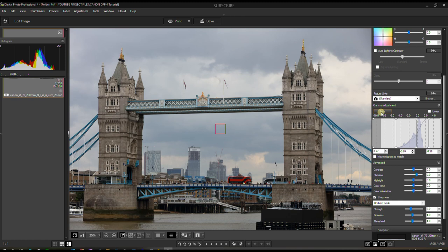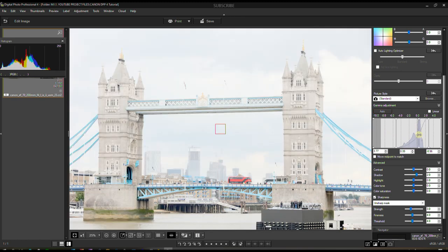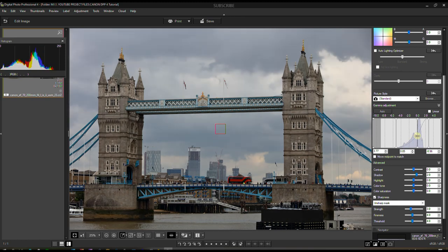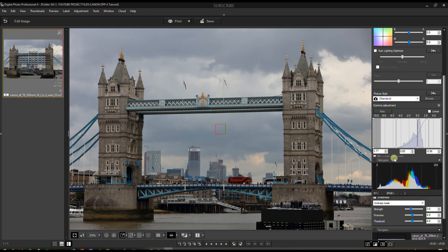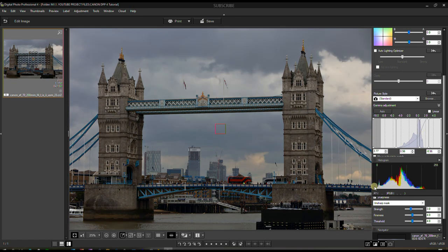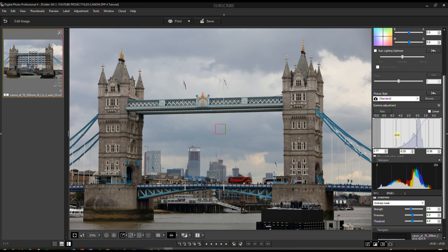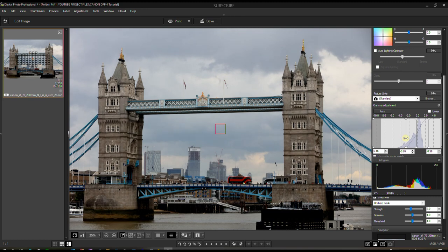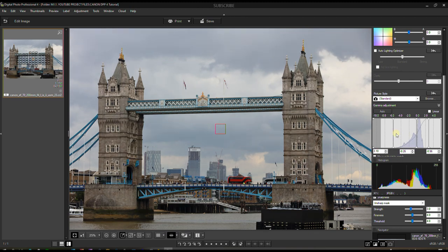Gamma Adjustment is something I really want you to pay attention to because it's a very powerful tool. If you slide the middle point left or right you can individually control the midtone — watch the histogram: the middle of the histogram moves left or right without touching the shadow and highlight. You can do the same with the highlight section — moving it only affects that part of the histogram. This is essentially an easy version of curves.